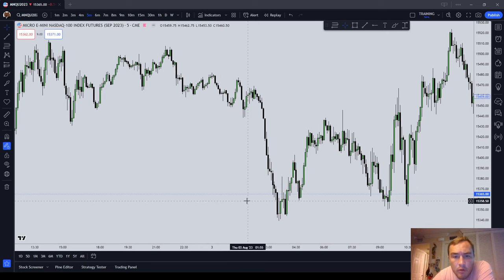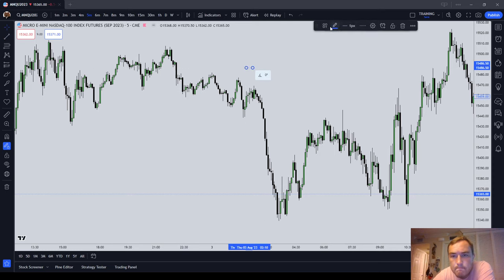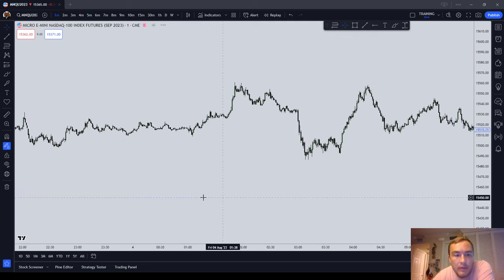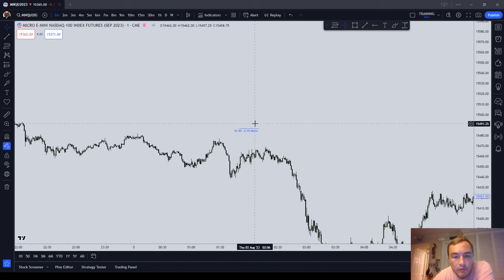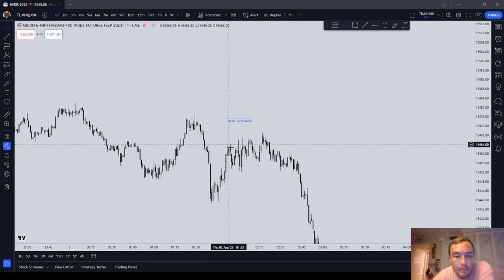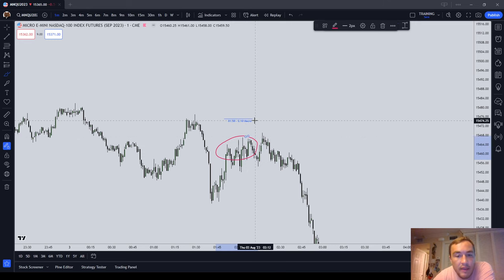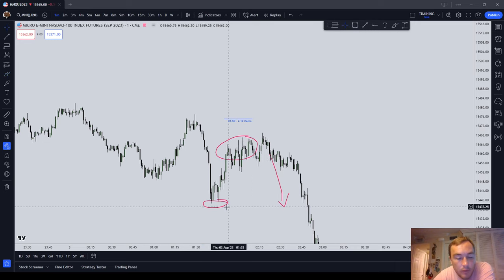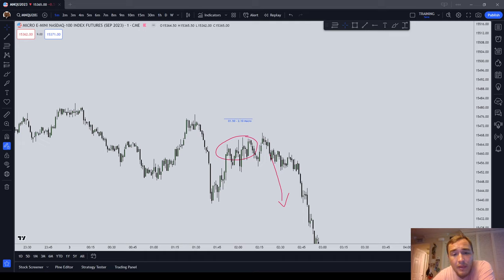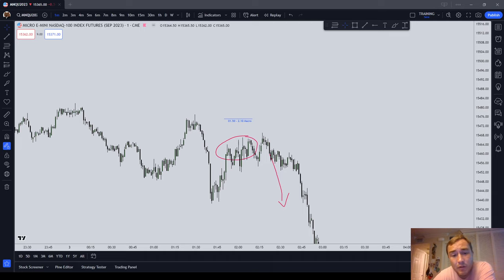The very first macro that I'm aware of is 01:50 to 02:10. This is the start of the London session — right when the Frankfurt Stock Exchange opens. A macro is basically a short set of commands that the algorithm uses to start spooling to liquidity. It's just a time window in which you expect the market is gearing up to go attack liquidity. It doesn't tell you how far the market is going to go or in which direction. It could be during that 20 minutes or after the 20 minutes.